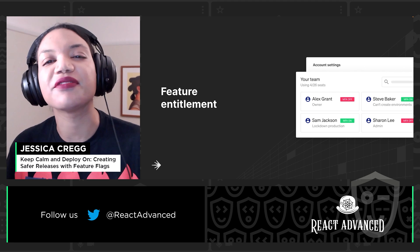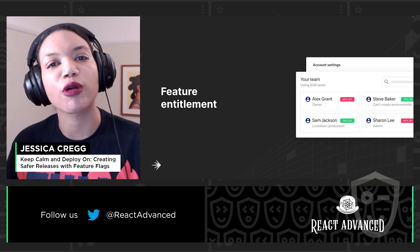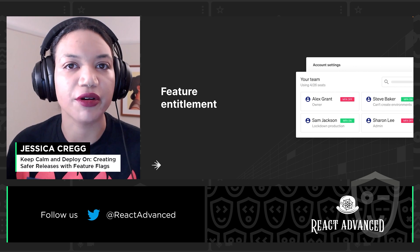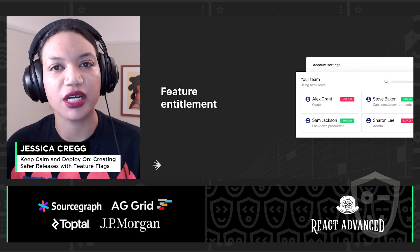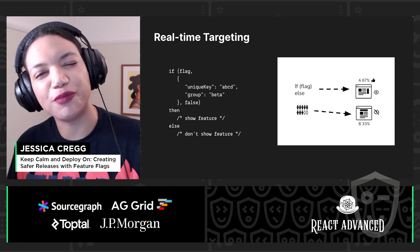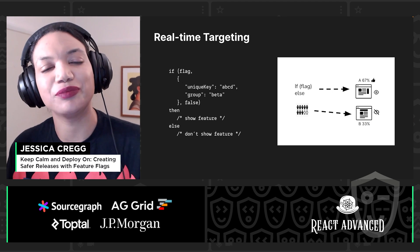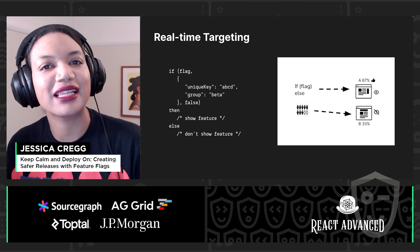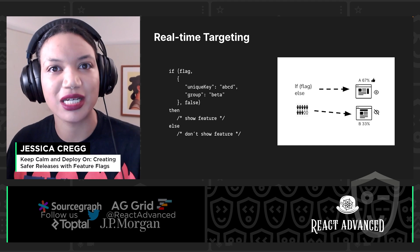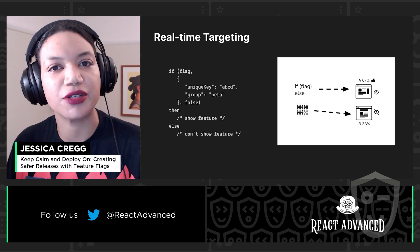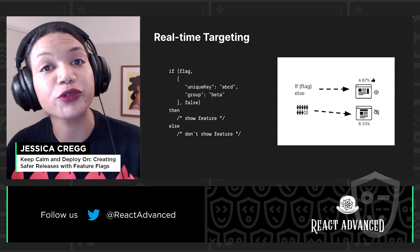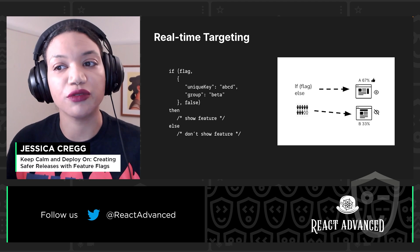You've likely heard about feature flags solving release-shaped problems. They're often used in entitlement scenarios, changing what's available to certain users, and typically used in a Boolean state. We take a feature, we wrap it in a flag, and that effectively becomes our control point within our code, allowing us to alter its visibility to our end users. The feature's either visible or it isn't — it's on or it's off.